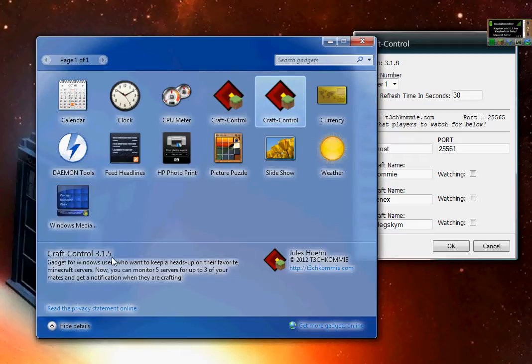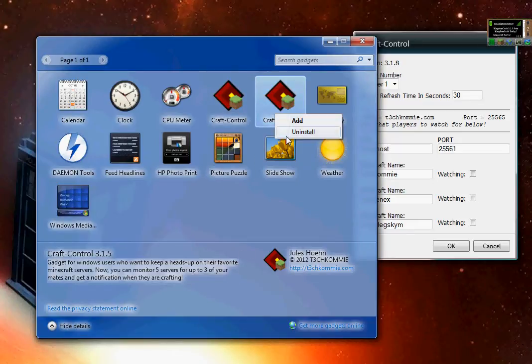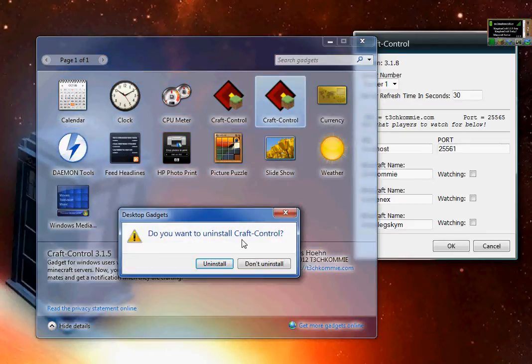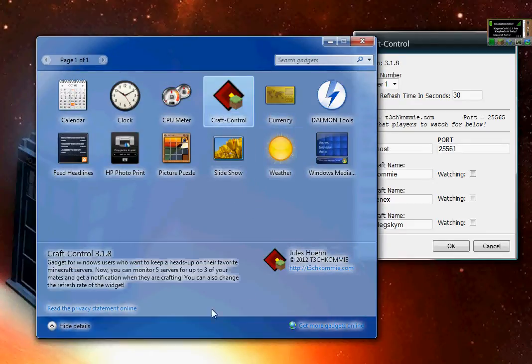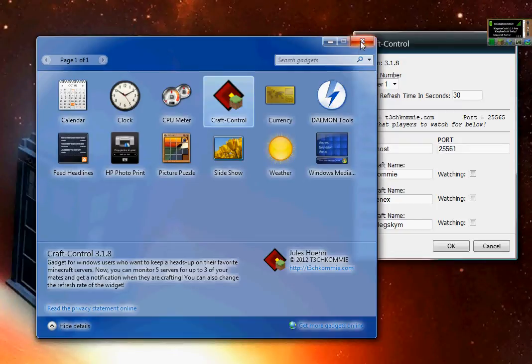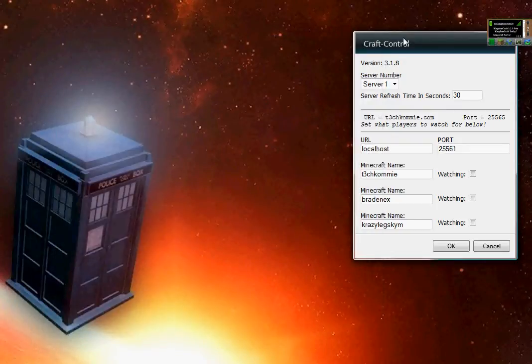If you're running 3.1.5, just uninstall it. Right-click, uninstall. Done. So 3.1.8 is the one you should be running right now if you want this watching feature. Let's show you a little bit about what it is.